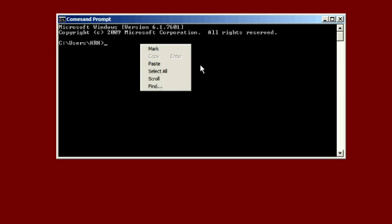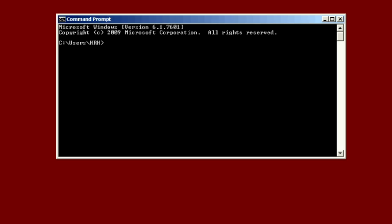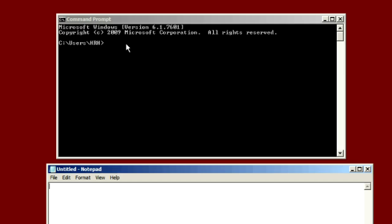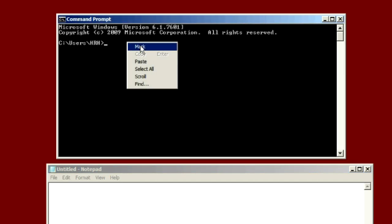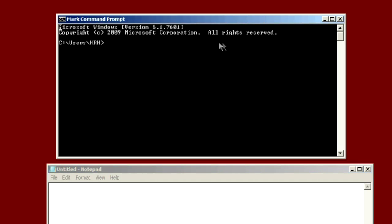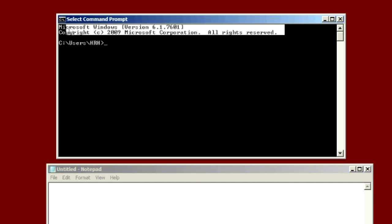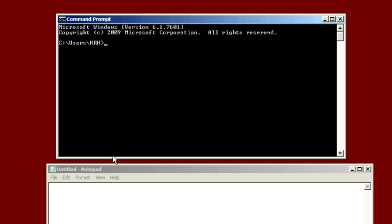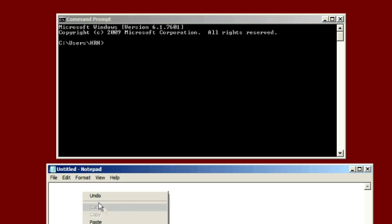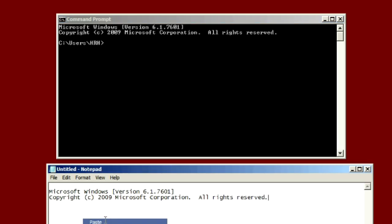Well, the way to do that, let me open a Notepad window here. The way to do that is to right click and select mark. And now I can highlight and select text. Now that's still not in the clipboard. To get it in the clipboard, you can either right click somewhere in this window like that, or you can hit the enter key. Either way does it. And then we'll go to Notepad and just paste it in there. There it is.